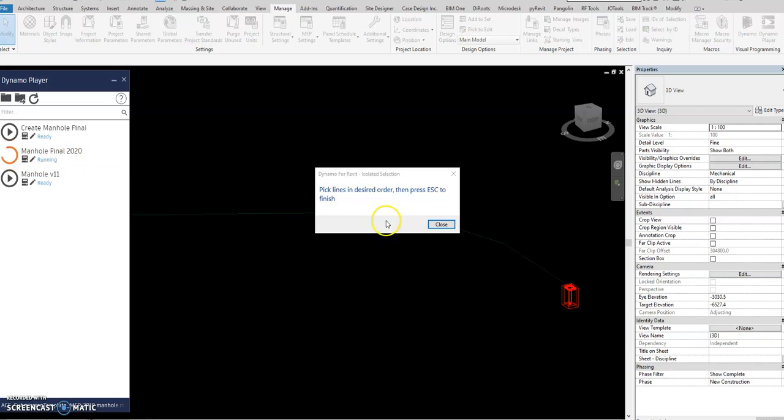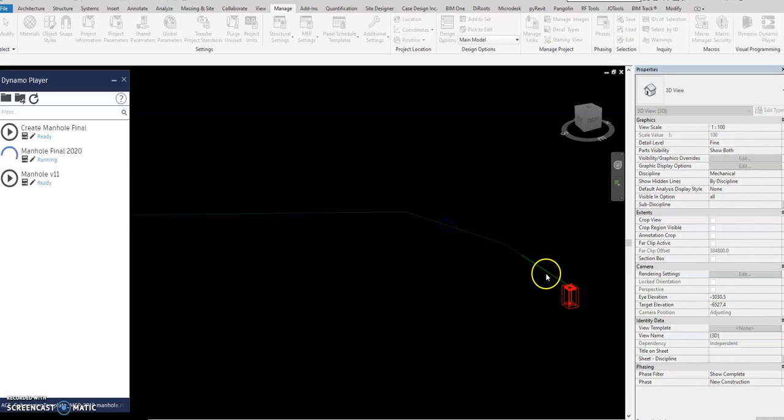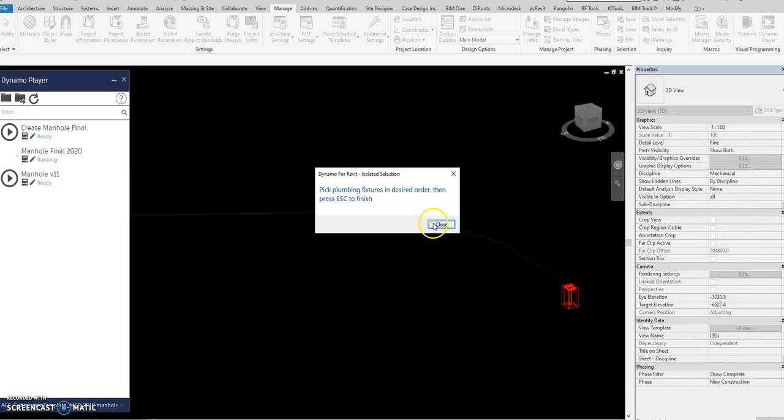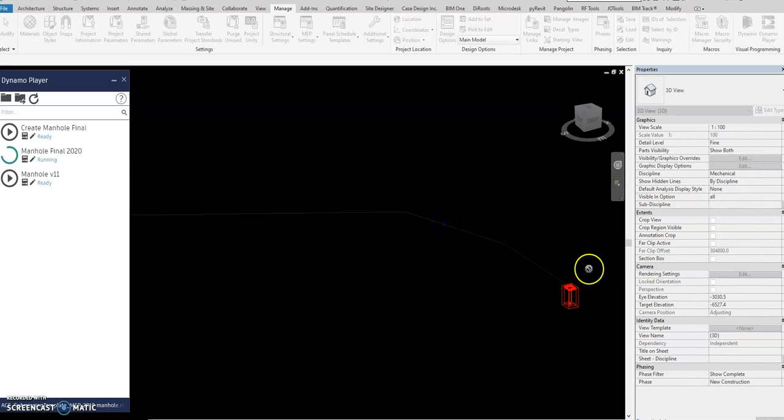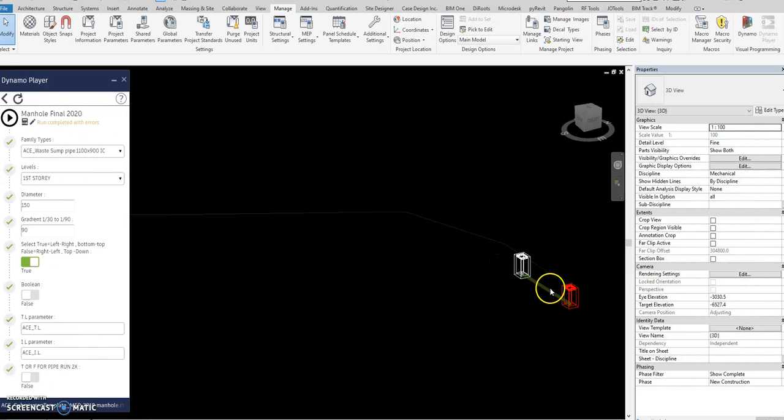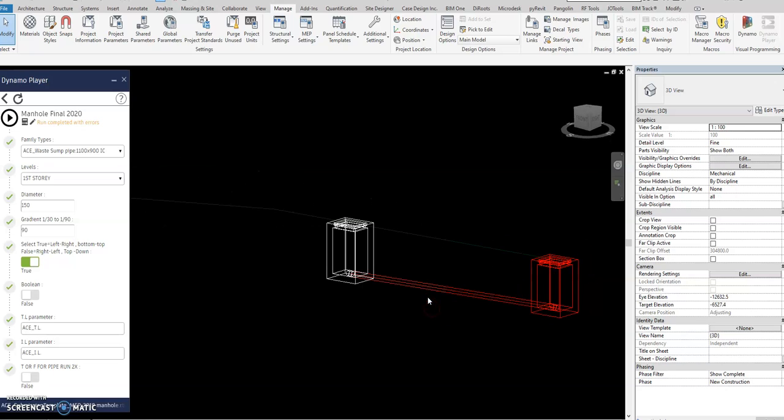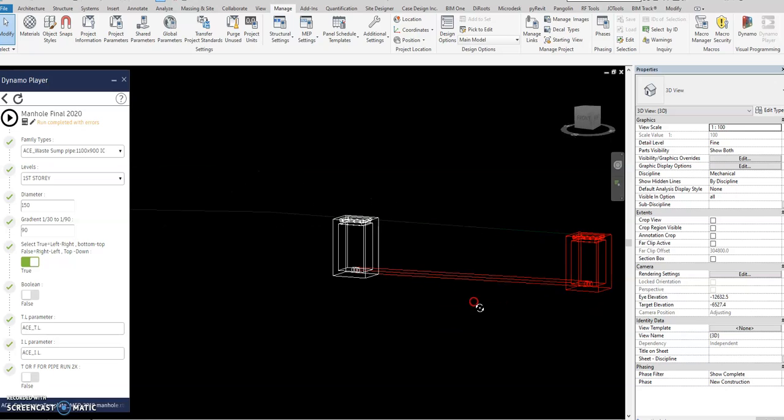So it will prompt you to select the lines. Close this one, select the lines, escape. And then close again, it will prompt you again to select the plumbing fixtures which is the IC. Then close and select the IC and then press escape again.